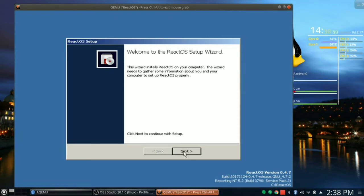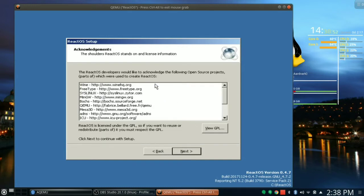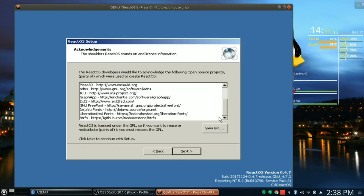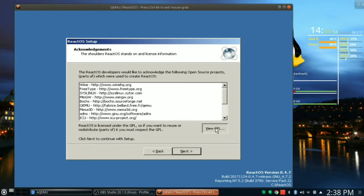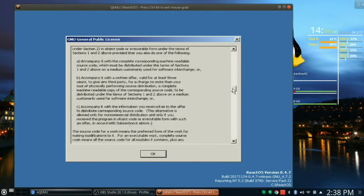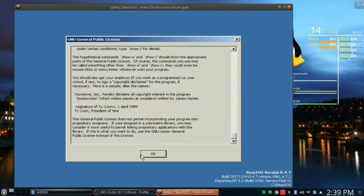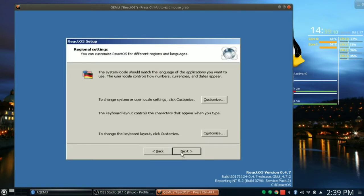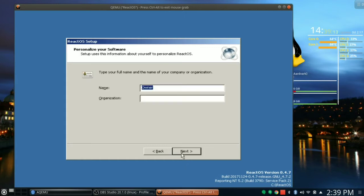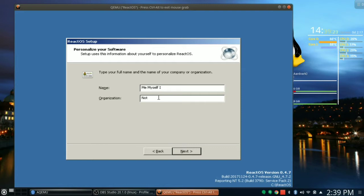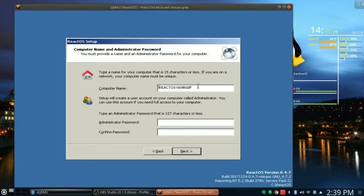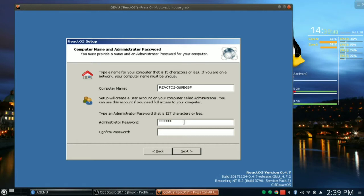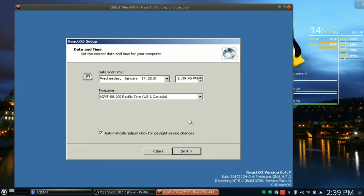It lists all the wonderful packages the developers have used. You can view the GPL if you like. If you have never read the GPL, you should do so. Next. Change system settings? No, next. Owner name: Me Myself I. Organization: Not Even Remotely. Computer name: ReactOS. I have no idea what 069BG8F is, but it sounds pretty good to me. Administrator password: S-E-C-R-E-T. Confirm password: S-E-C-R-E-T. My password is now secret. Next.